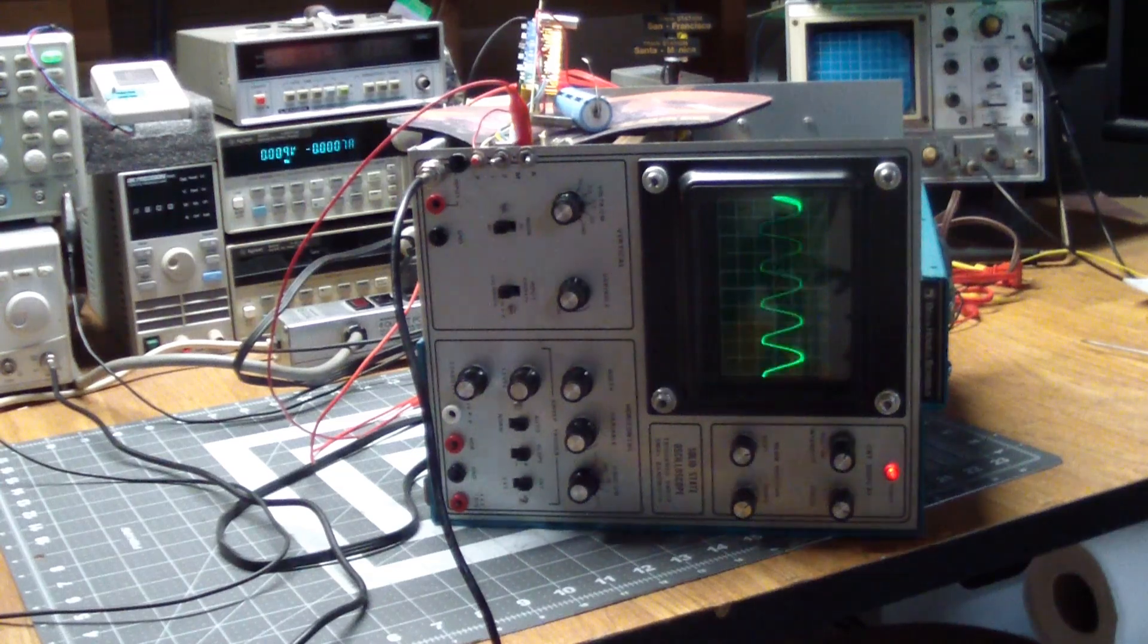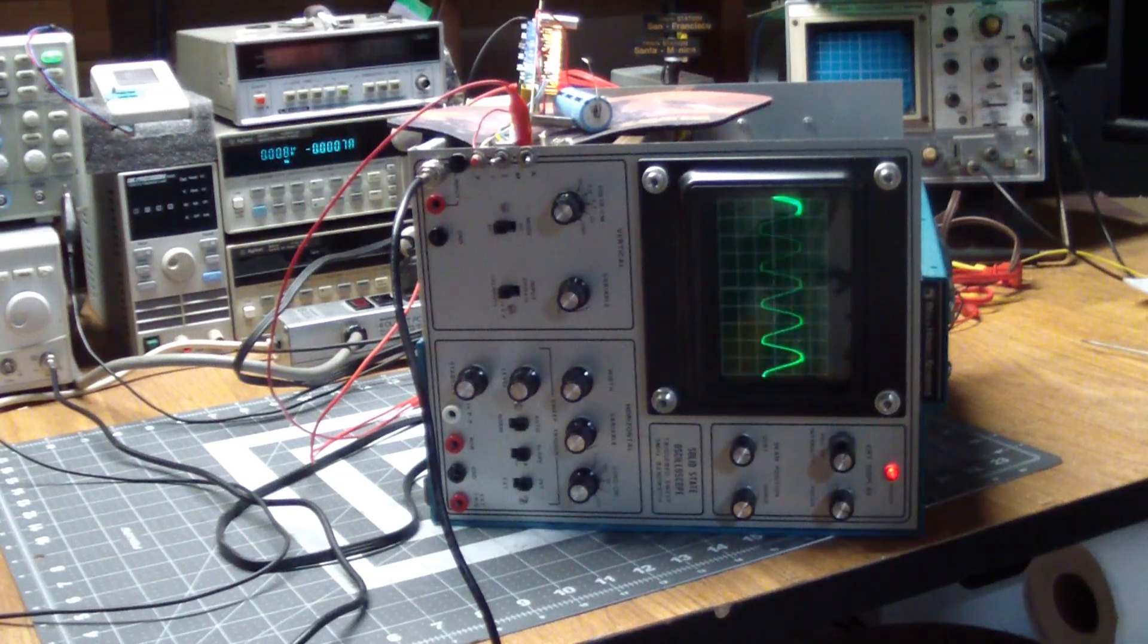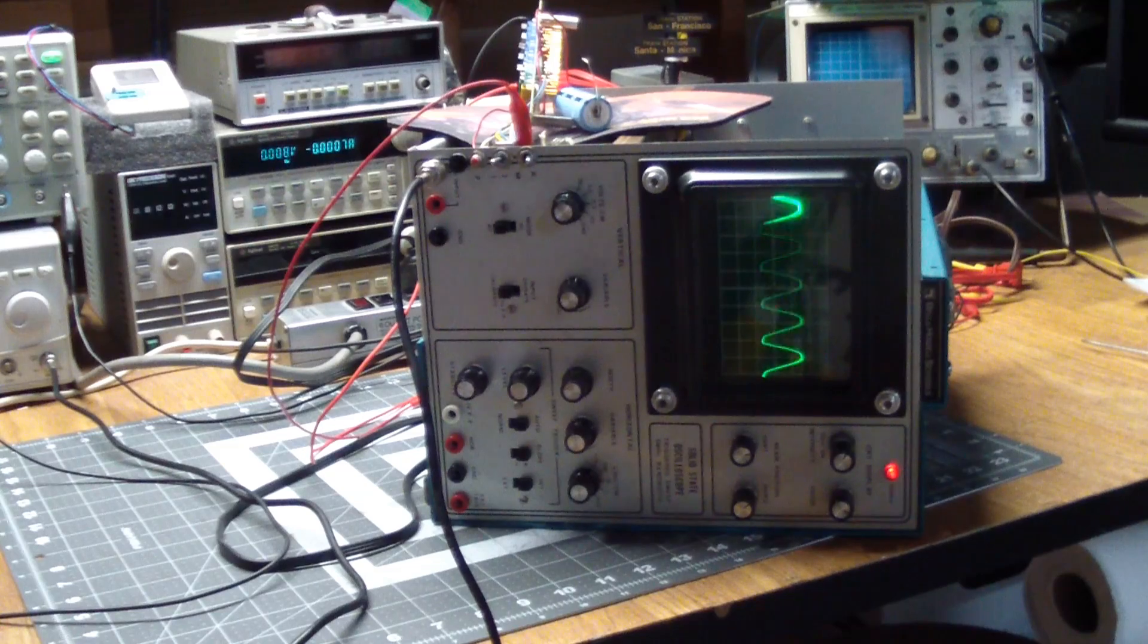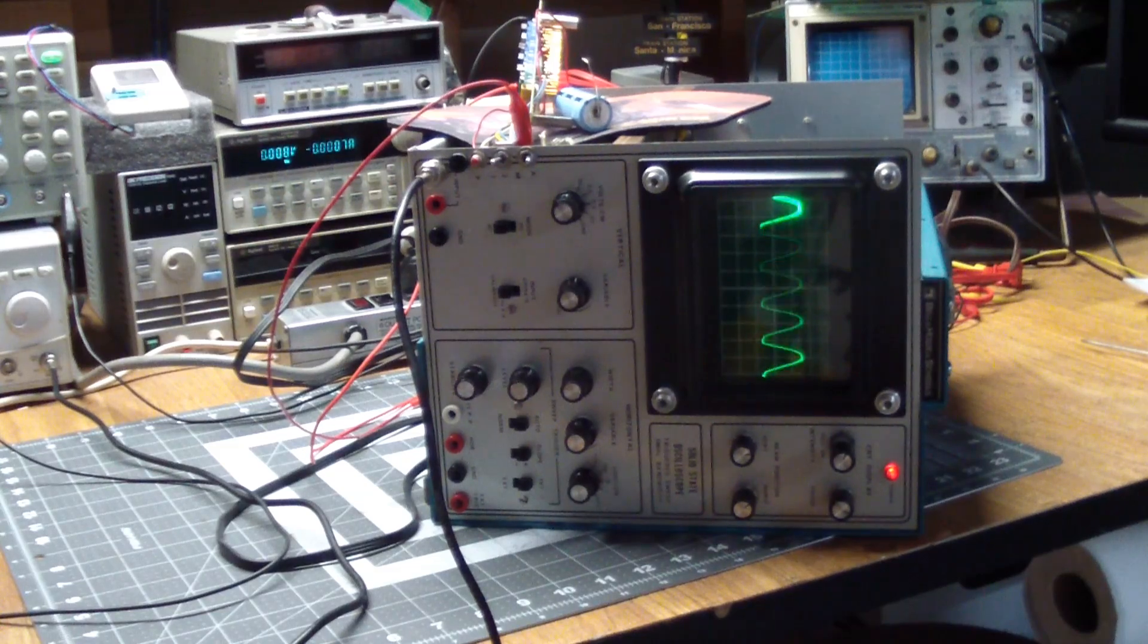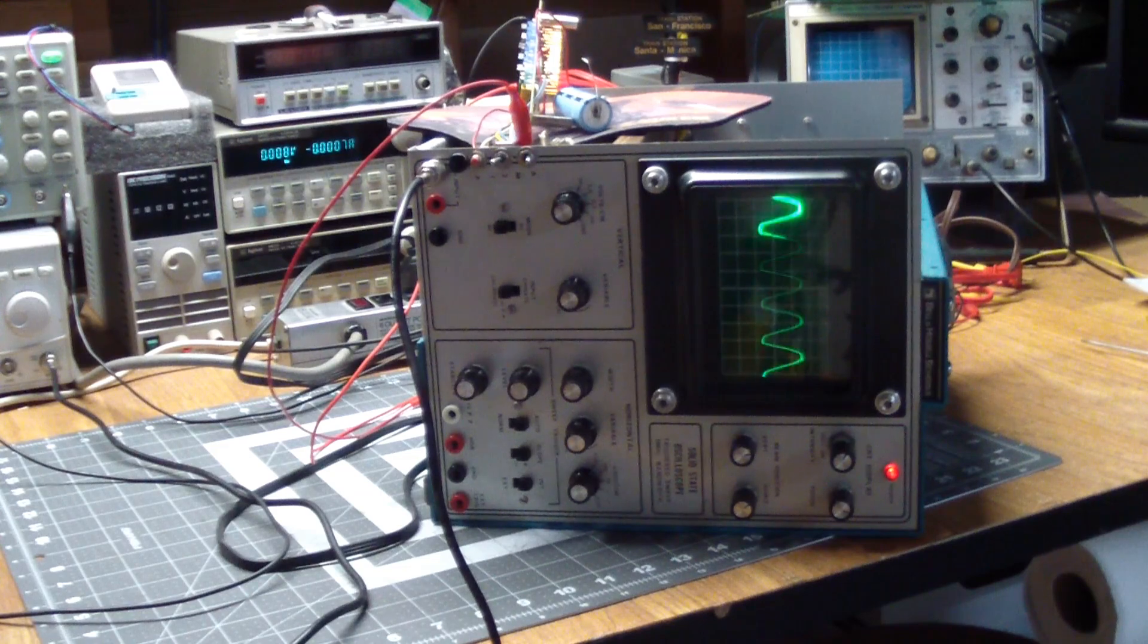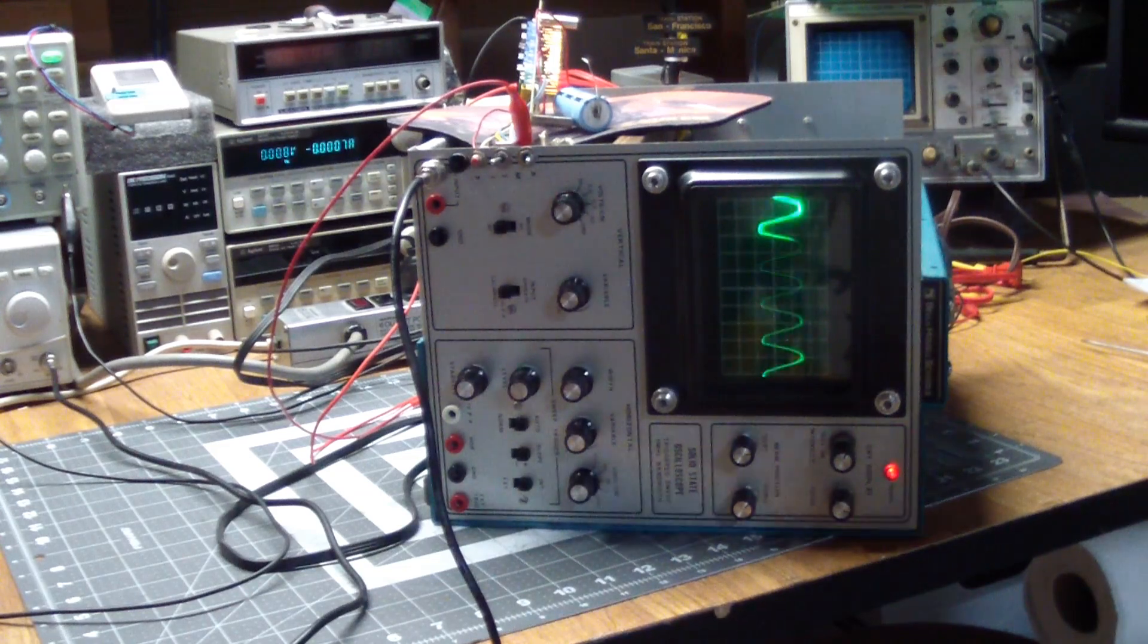Greetings. Here's the Bell & Howell Scope Solid-State Oscilloscope Triggered Sweep 5 MHz Bandwidth. Woohoo!